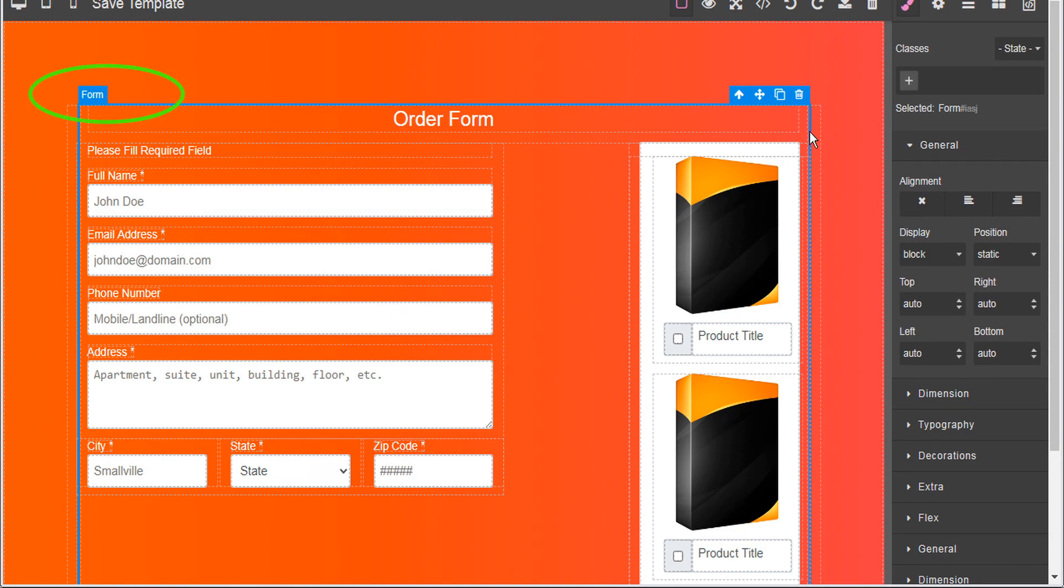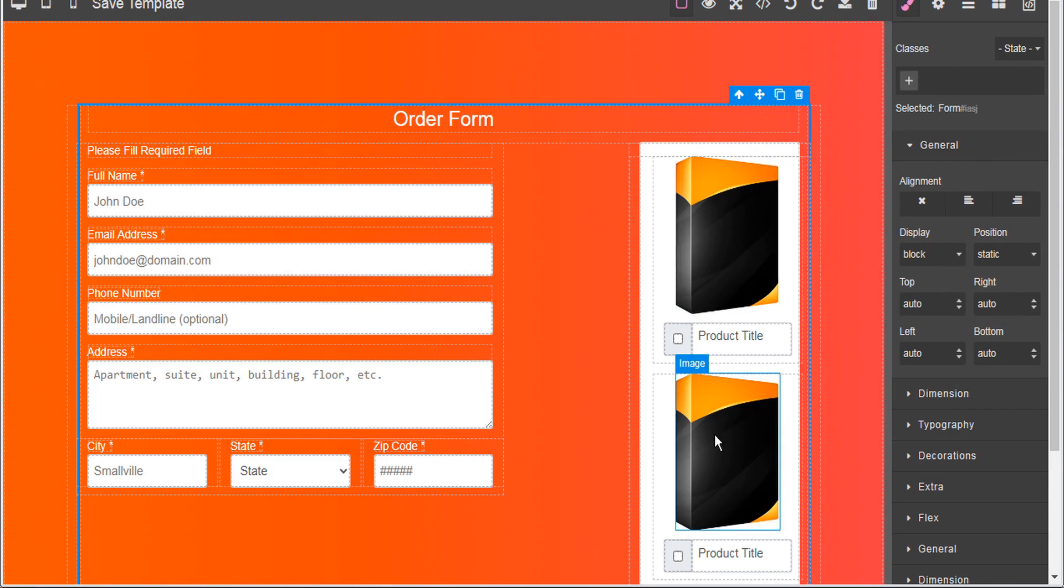Now this is very important to keep in mind because if you're not going to be using a template, if you prefer to design your own order form from scratch, you must remember that the optional products must appear within the form.